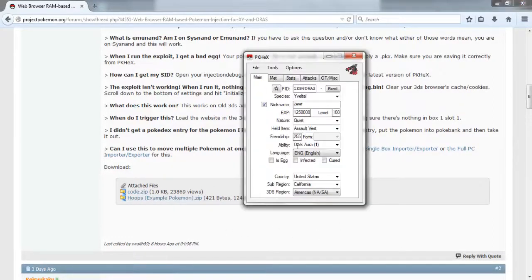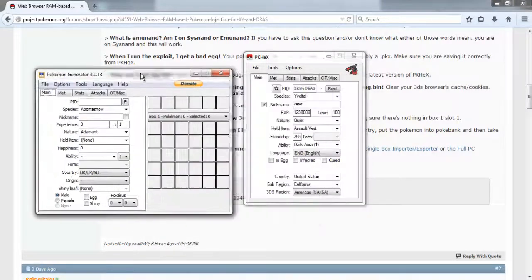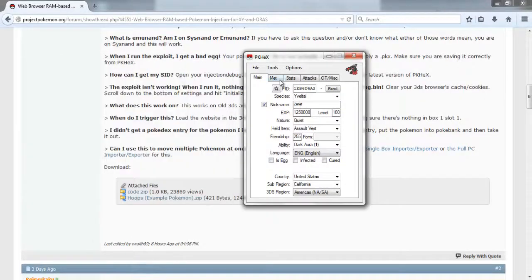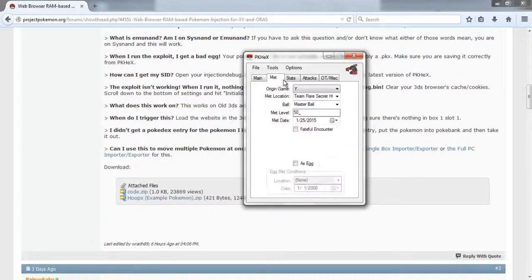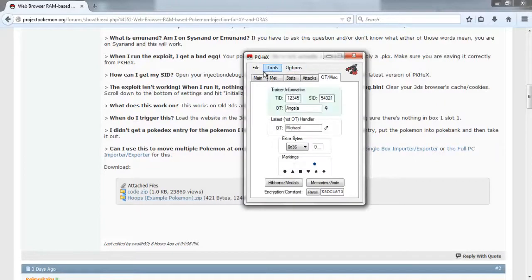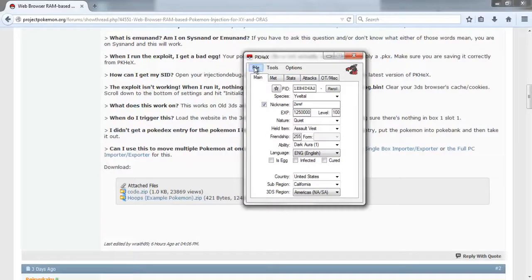Once you download PKHex, open it up. For veteran hackers, you might notice this is very similar to the Pokemon generator, also on projectpokemon.org, and it actually is very much like it — the interface is very similar. For the sake of time, I already created my own Yveltal, so what I'm doing is saving this Yveltal.